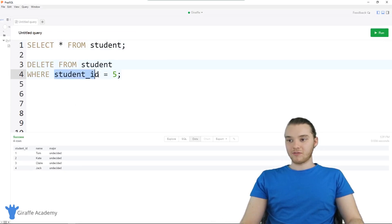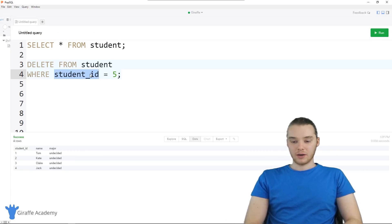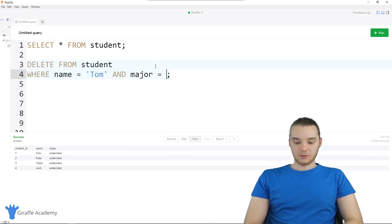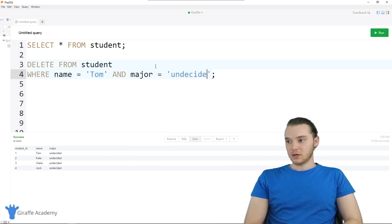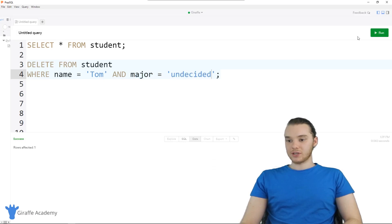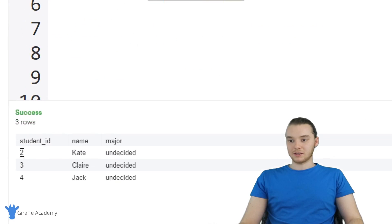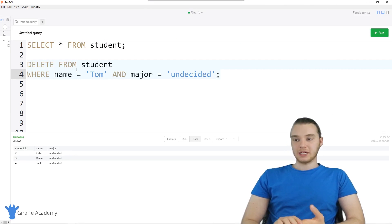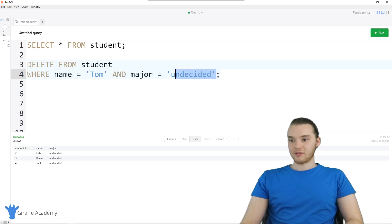Just like UPDATE, you can get more fancy with these queries. I could say DELETE FROM student WHERE name is equal to Tom, and we could also do an AND — so major is equal to undecided. This will delete any students from the table who have a name of Tom and who are an undecided major. Running this query and selecting all the students again, Tom got deleted from the table — he's no longer there. Just like we used WHERE in the UPDATE statements, we can use WHERE with DELETE statements to do all of that.